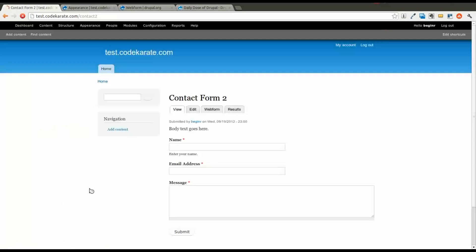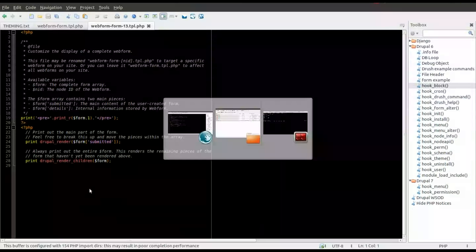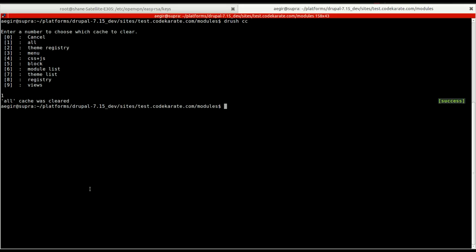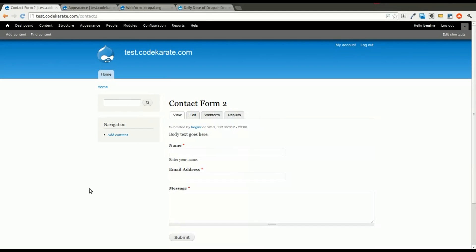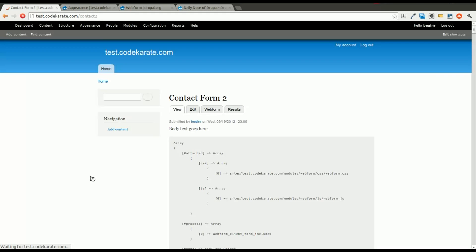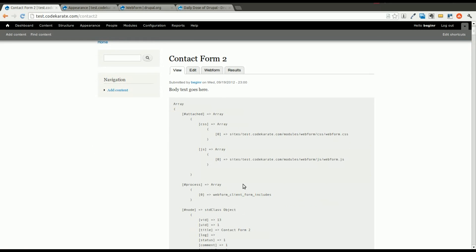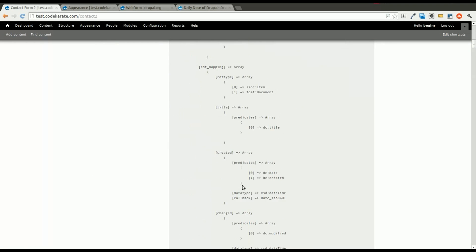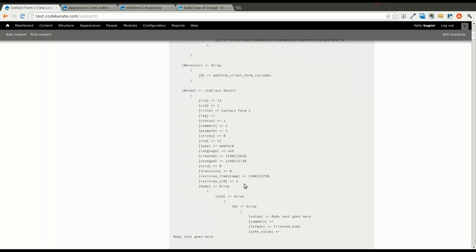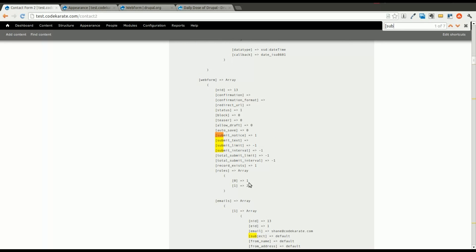We'll go into the themes Bartik folder and open our webform-13.tpl.php file. And now if we refresh, we still don't have anything because we haven't cleared the cache yet. So we'll clear the cache again to make sure our template file is picked up. Now we'll refresh and we will be able to see our output of the form variable. This form variable contains a whole bunch of stuff and this is basically everything that outputs the webform.